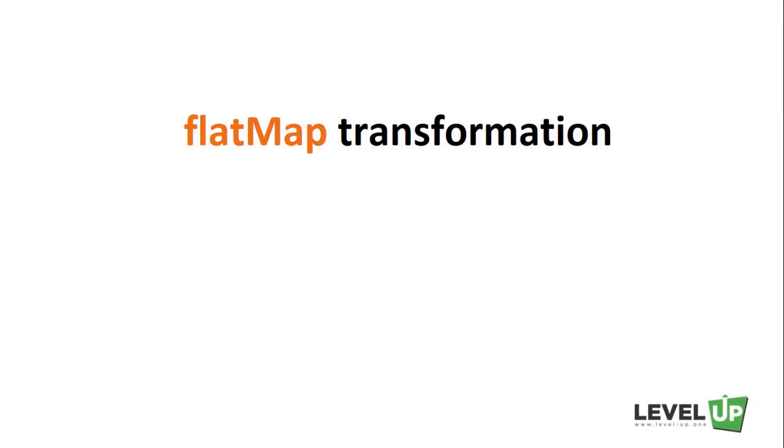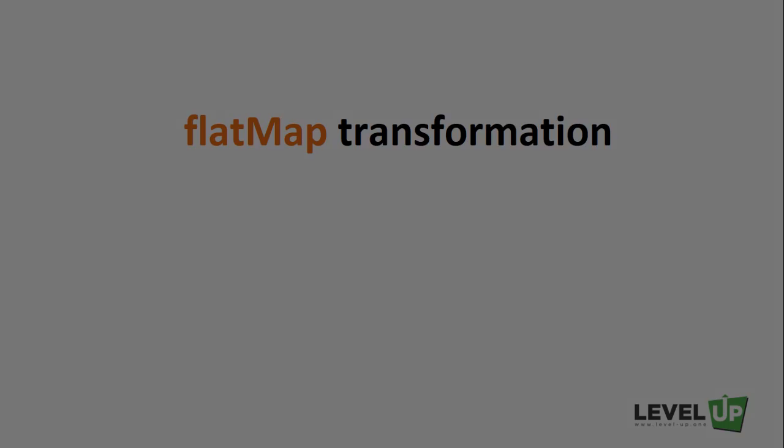In this lecture, we're going to talk about another popular transformation, it's called flatMap. Sometimes, we want to produce multiple elements from each input element. This is where flatMap comes in handy.